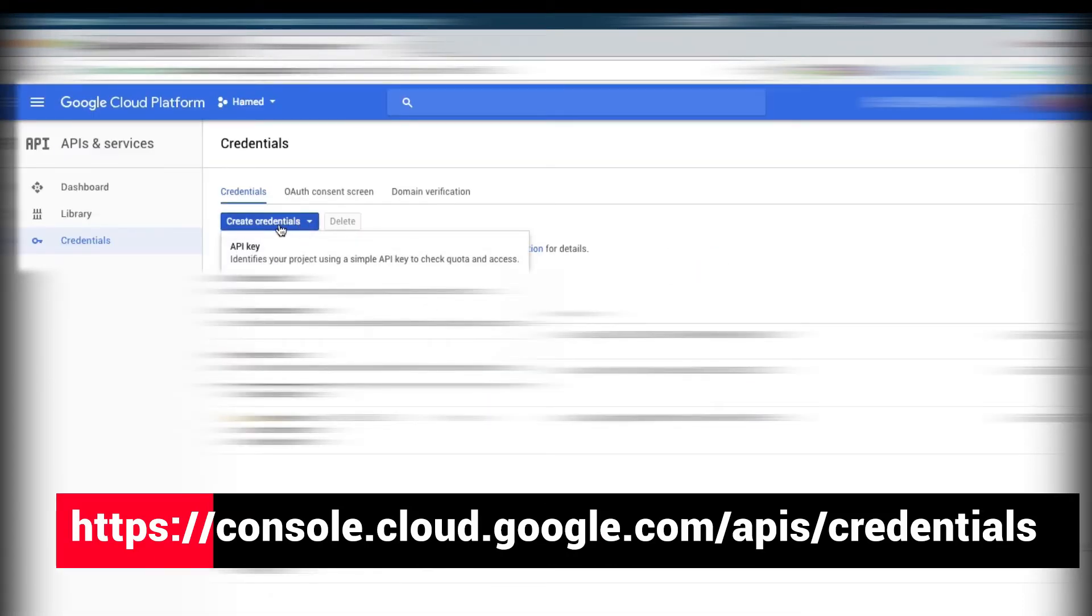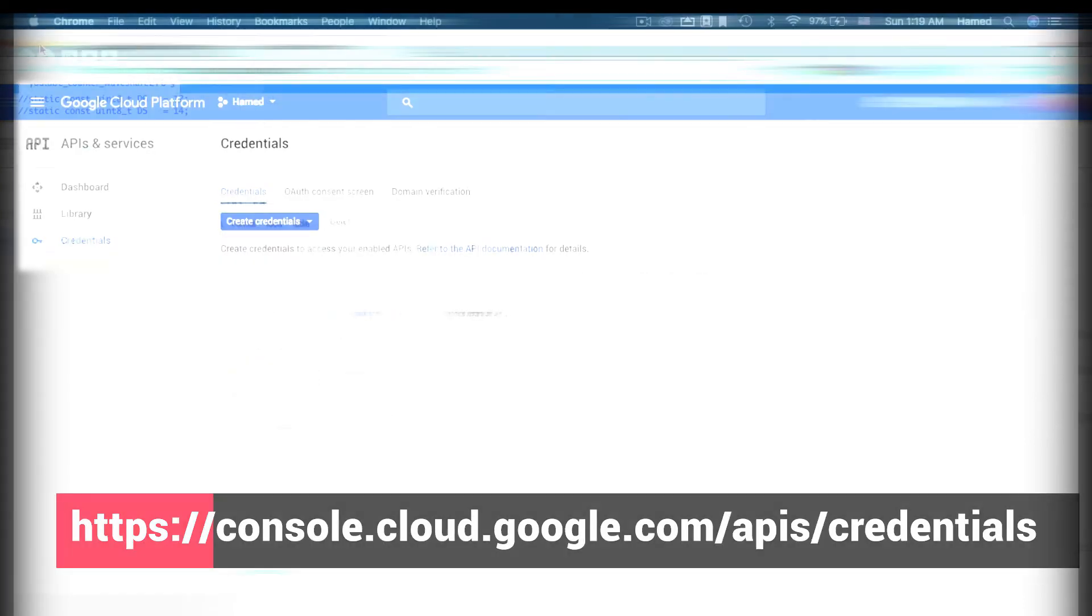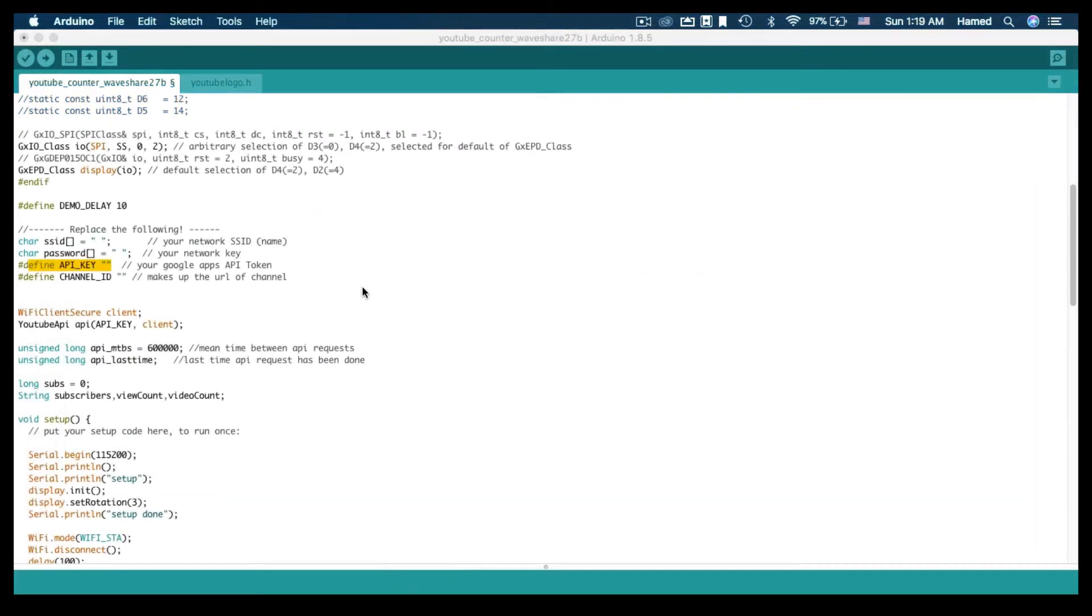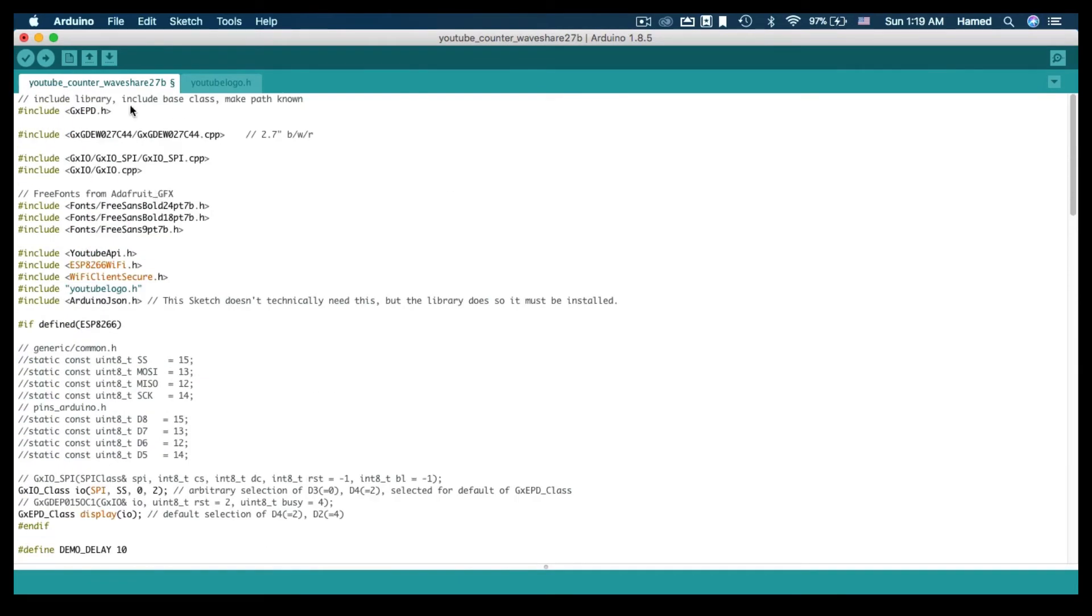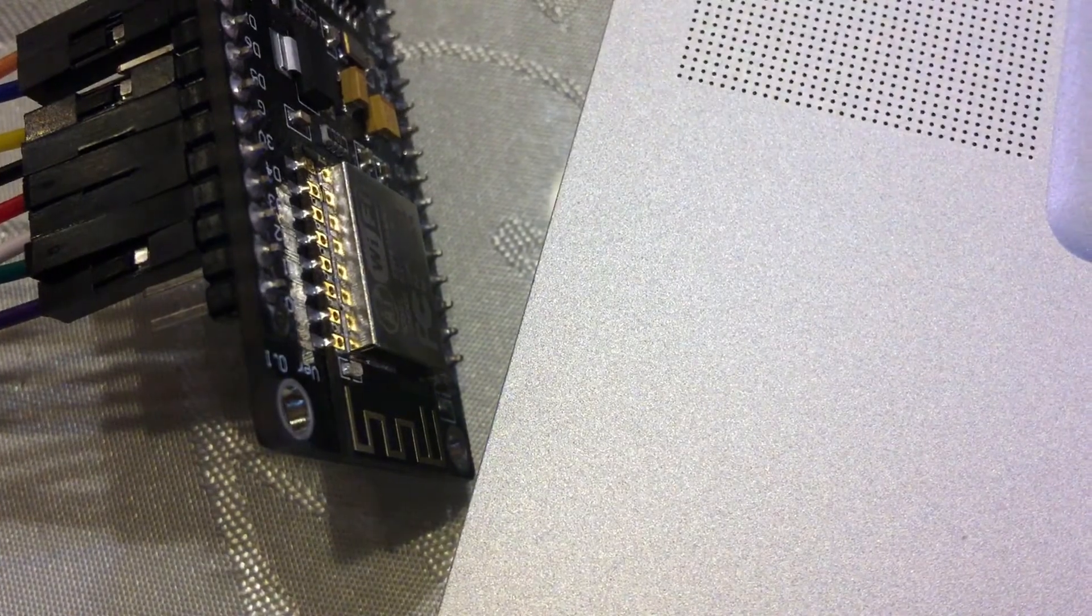Back to Arduino, upload the code to ESP8266, and that's it. It will take around 15 seconds to complete.